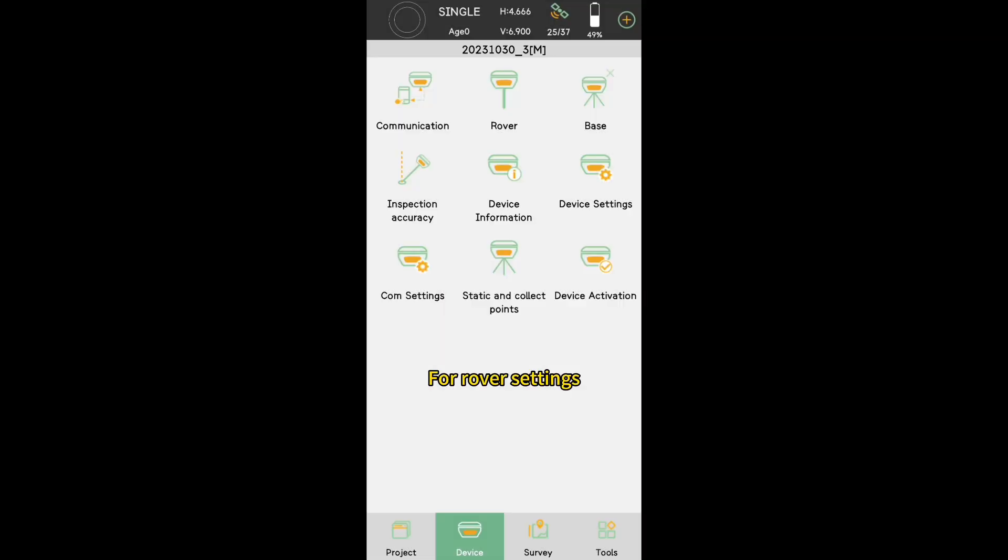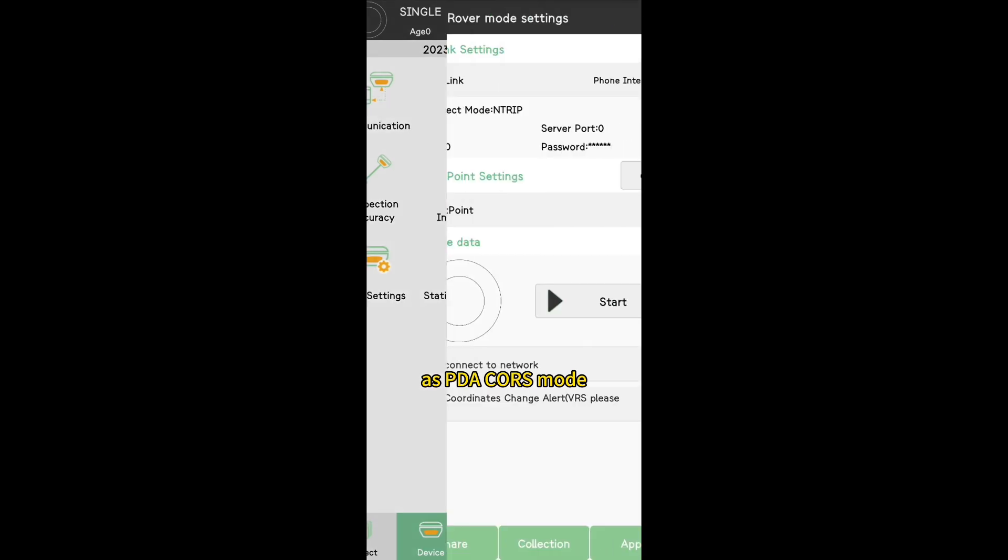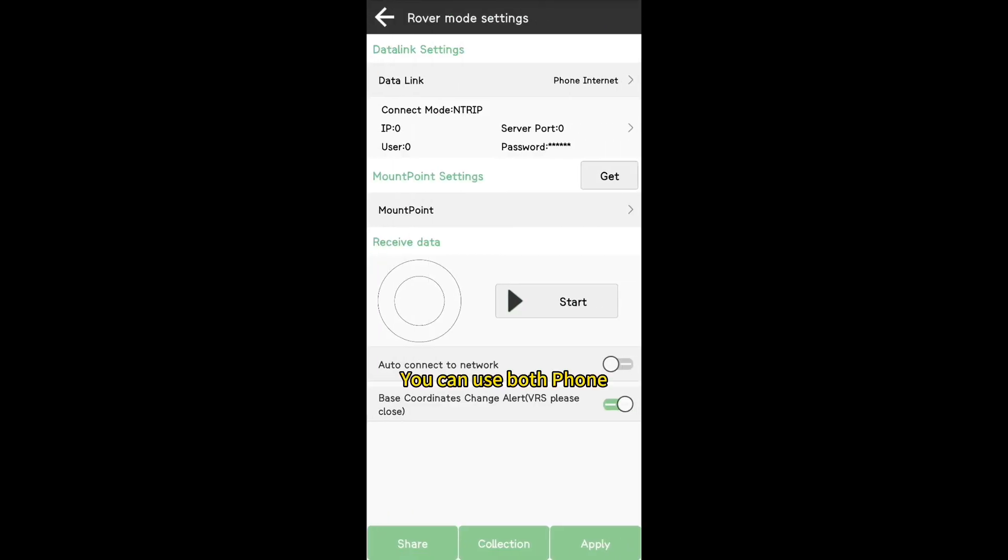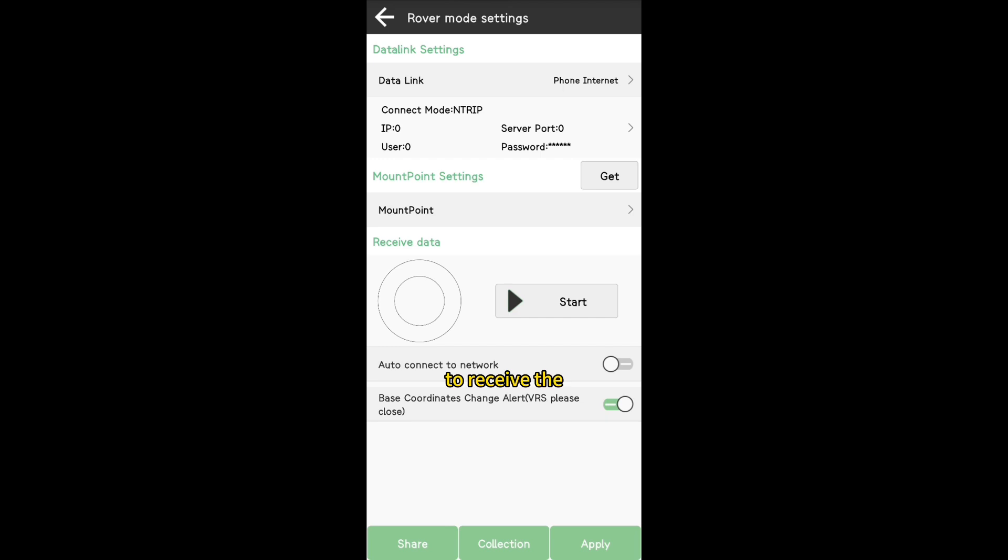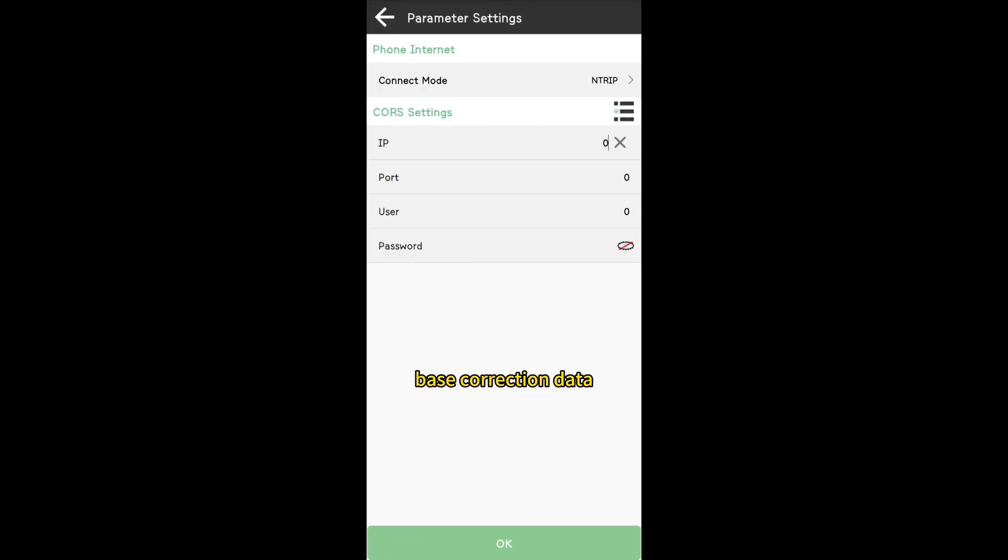For rover settings, the process is basically the same as PDA Caster mode. You can use both Phone Internet or Device Internet to receive the base correction data.